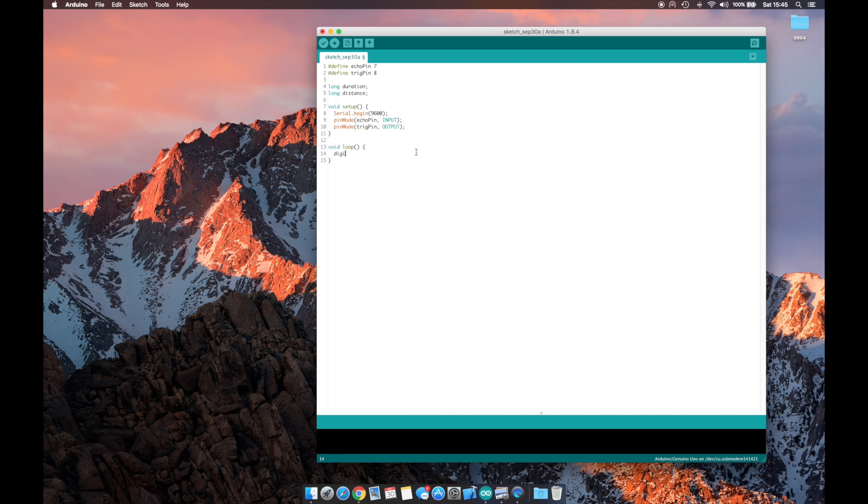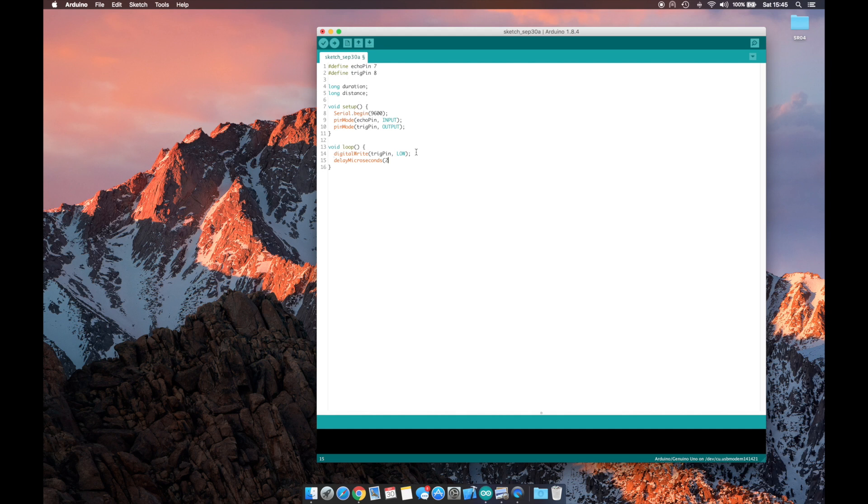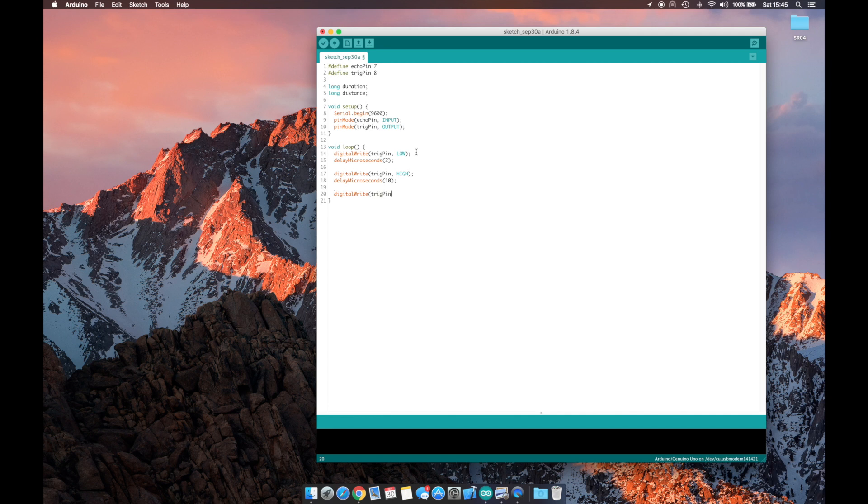Now we will start off our main loop by ensuring that the trigger pin is on low. We'll sleep for a few microseconds to let that process, and then we will do a digital write high to our trigger pin to emit that ping. We'll do a delay to let that ping emit, and then we will close the trigger pin so it stops emitting.